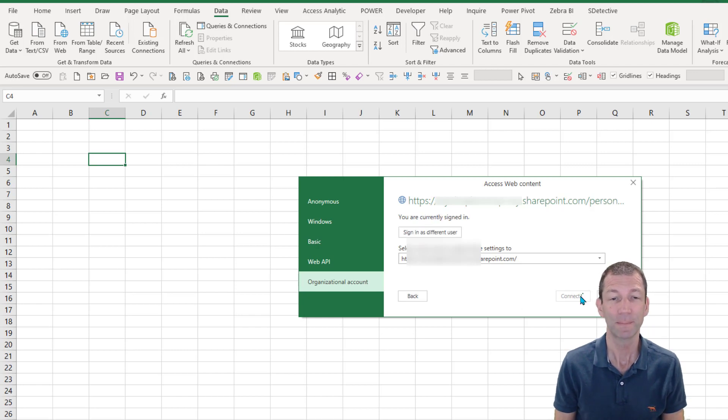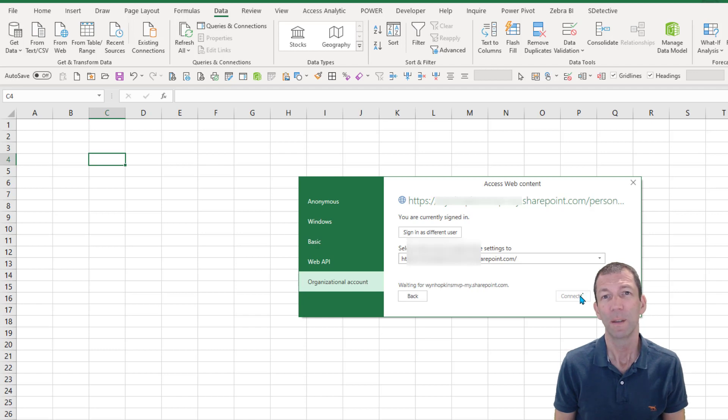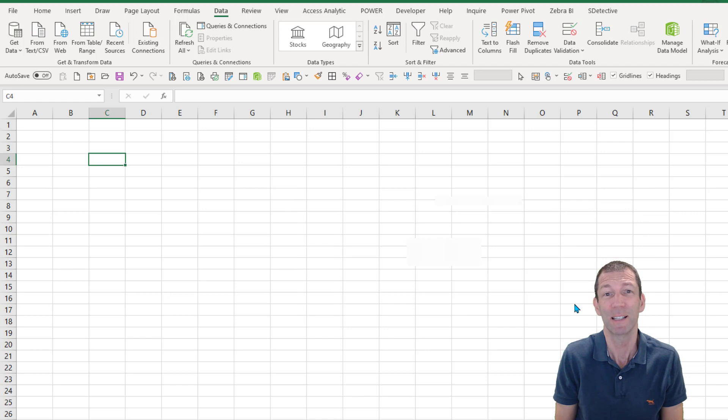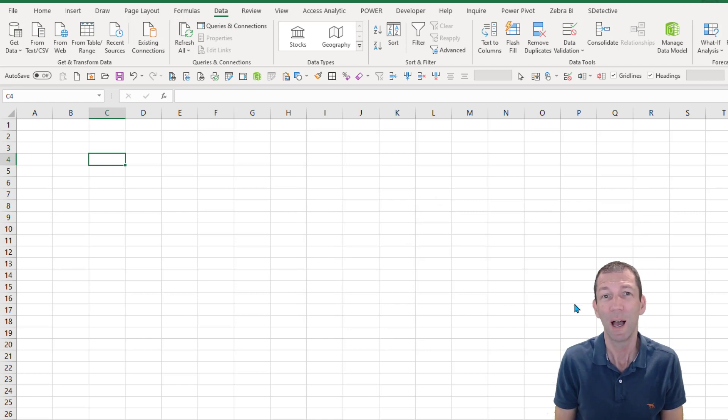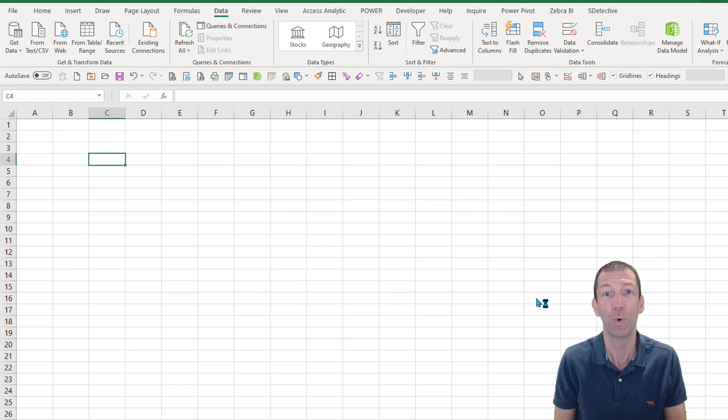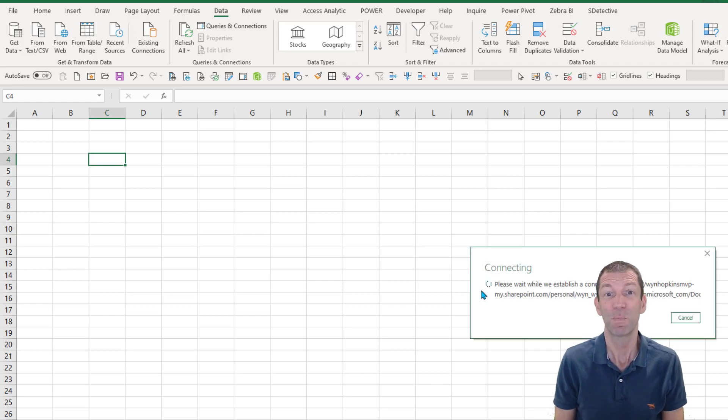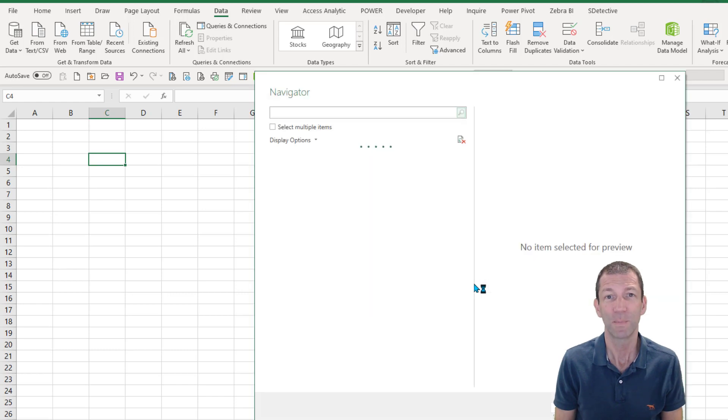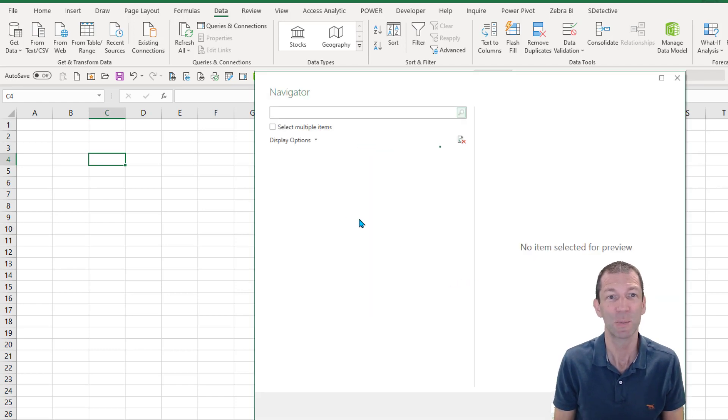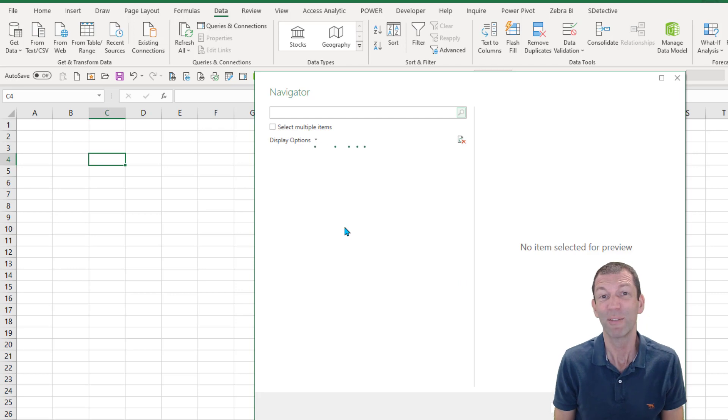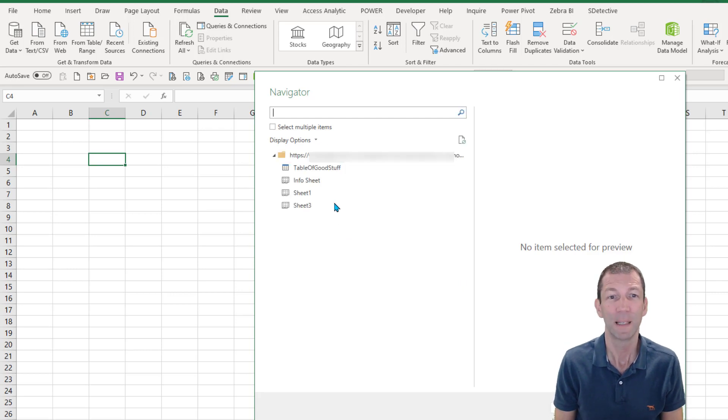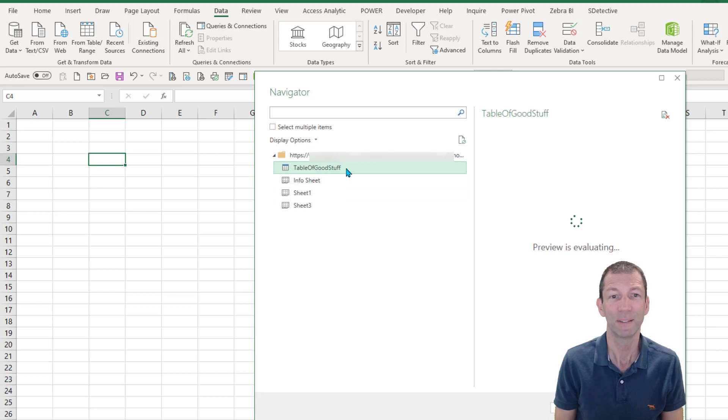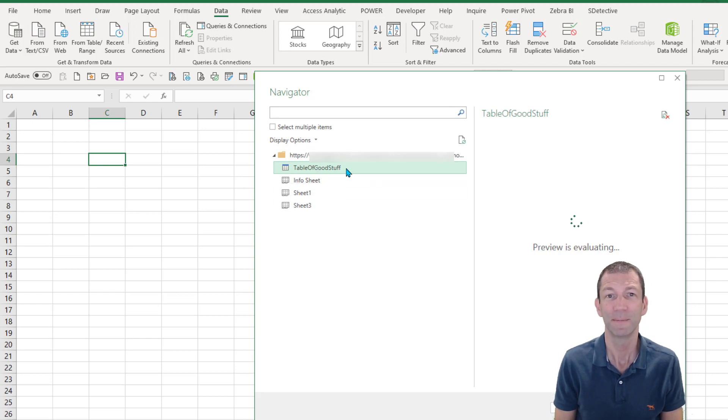Then you're essentially in exactly the same experience as if you were connecting to Excel via your network or your desktop. It's pretty straightforward. Look at this, here it comes, and you've then got the navigation experience that you would have with a normal Excel file. So here's my table of good stuff inside that file.